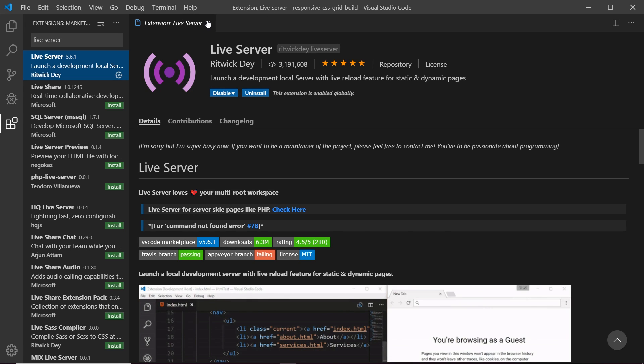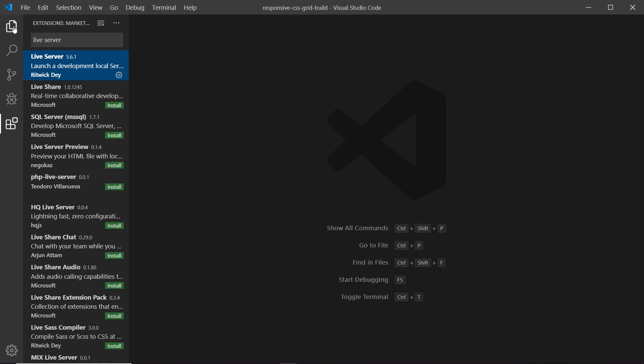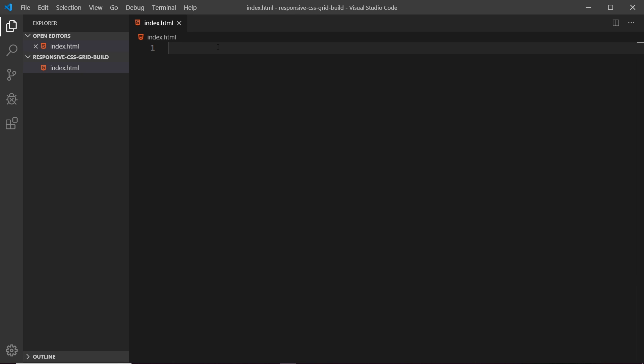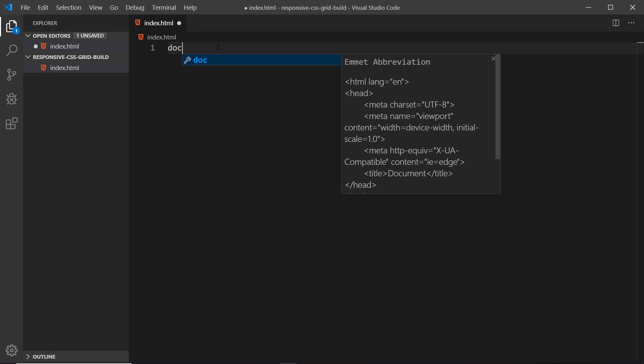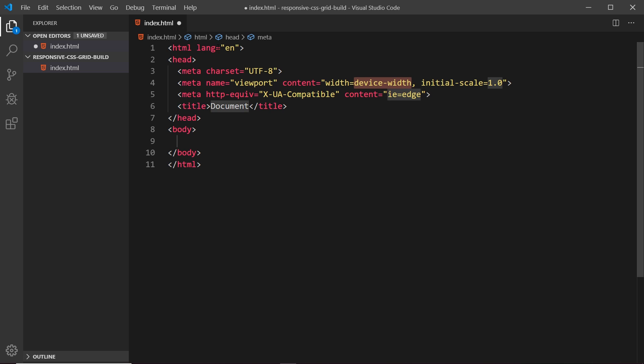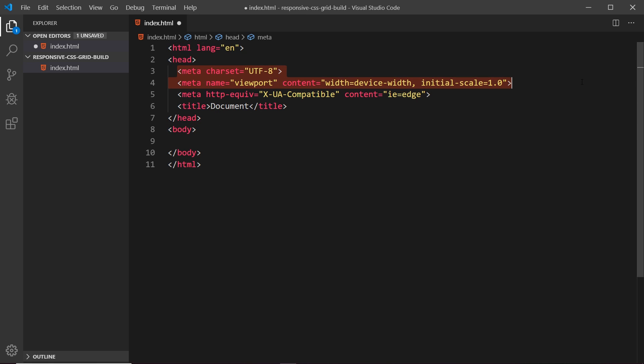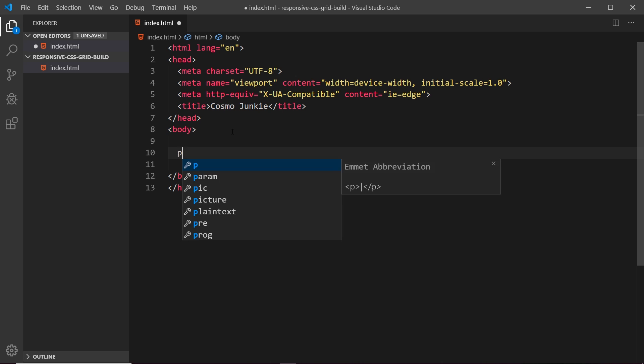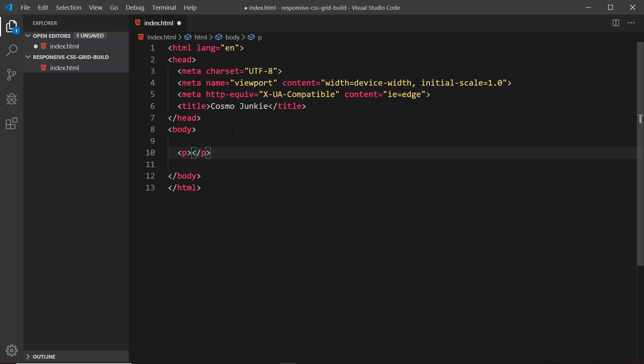So now we have that installed let's go back to our file explorer and create first of all an index.html file. So what I'm going to do first of all is type out doc and then tab and that creates me this little boilerplate. So we have an html tag at the top then a head and then a body as well. Now inside the head we just have a couple of meta tags and then we have this title down here as well. I'm going to get rid of this title and instead call this Cosmo Junkie and then down here in the body I'm going to do a p tag and I'm just going to say hello ninjas like so and save it.